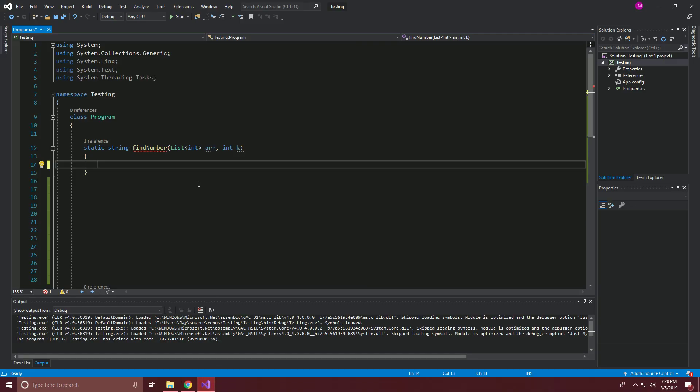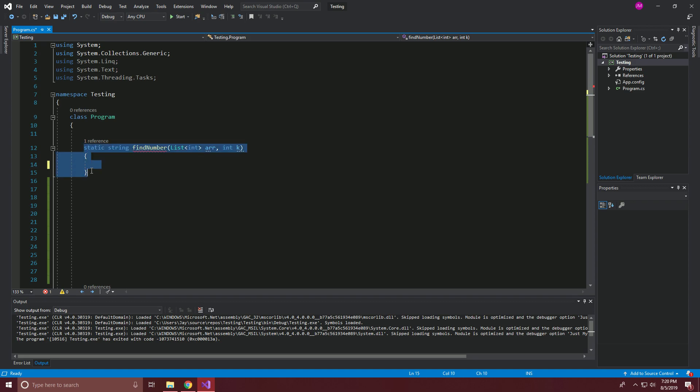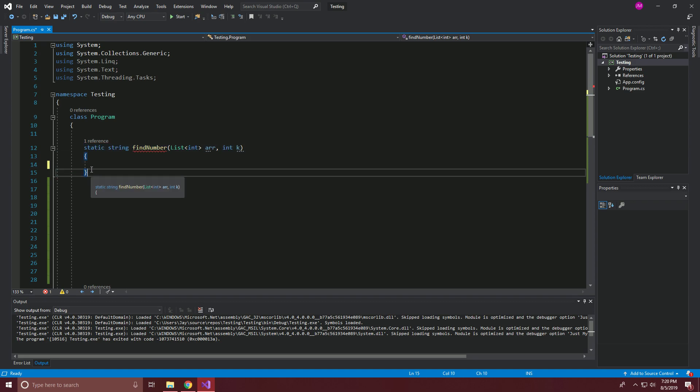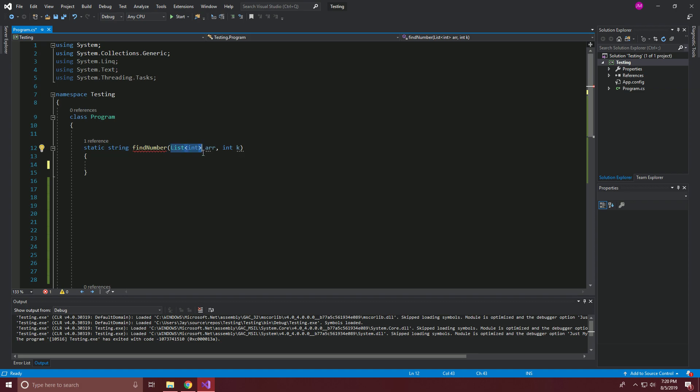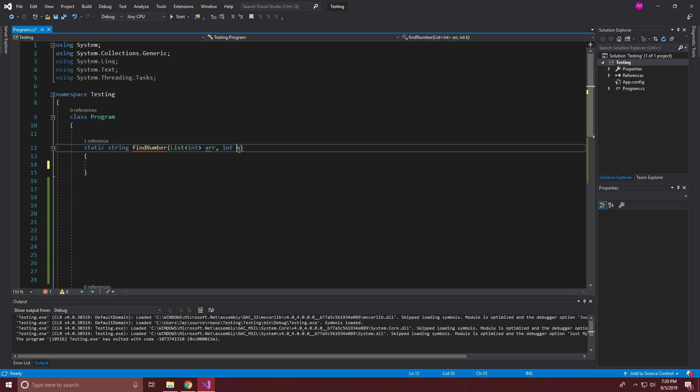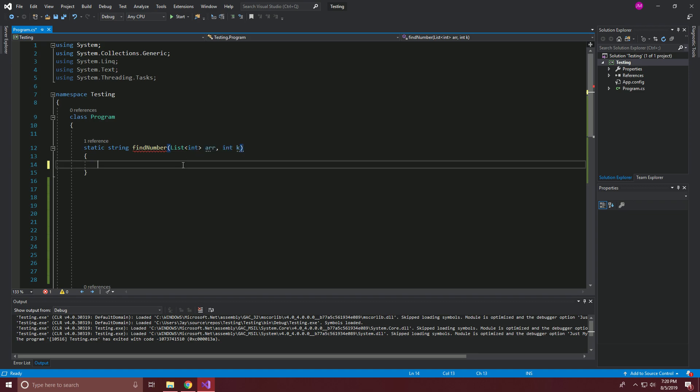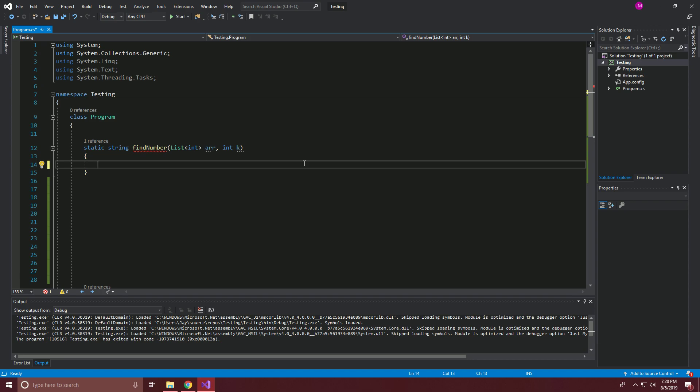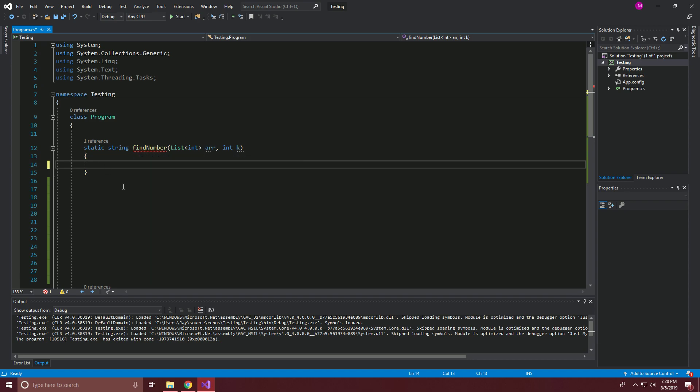So this was given also in the problem statement, and this is kind of our method outline where to return that string, like I was saying, yes or no. Here we have our list of integers, which we'll be calling array, or I'll be calling it array, A-R-R in the code. And here, integer K, that's the one that we're going to be searching for. So it's getting mad at us because we haven't filled it out yet.